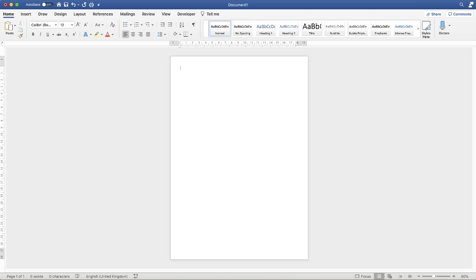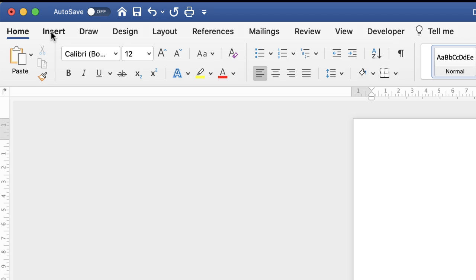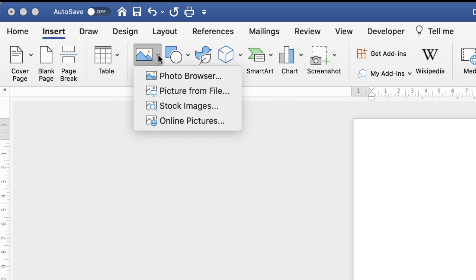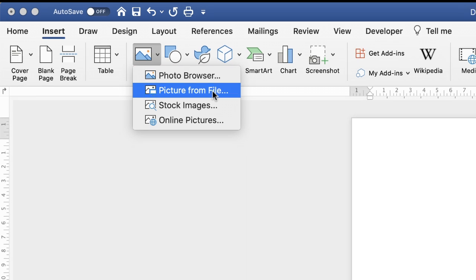The first thing that we need to do is import our photographs. Go up to the insert tab, down to this picture icon, click on the drop-down and select picture from file.